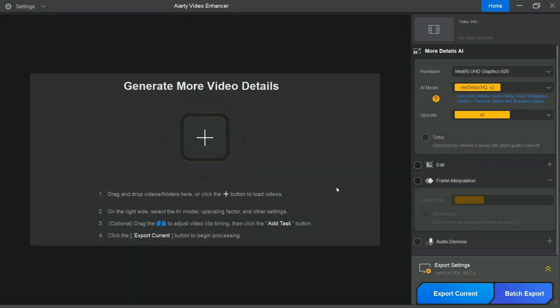Now, launch up ART Video Enhancer. To upscale your video, you can drag and drop videos here, or click this plus button to add videos.